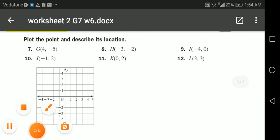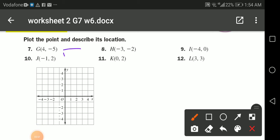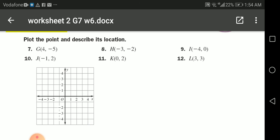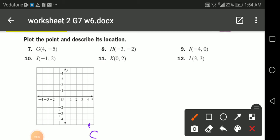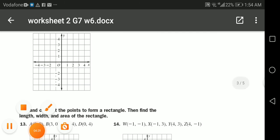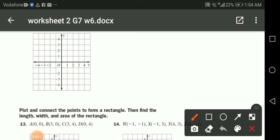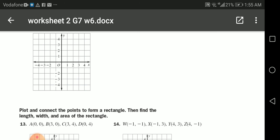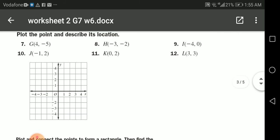For point G at (4, -5): go on the x-axis forward to four, then go down — because it's negative — five units. So the point is plotted here. Point G is in the fourth quadrant — first, second, third, fourth — yes, the fourth quadrant.